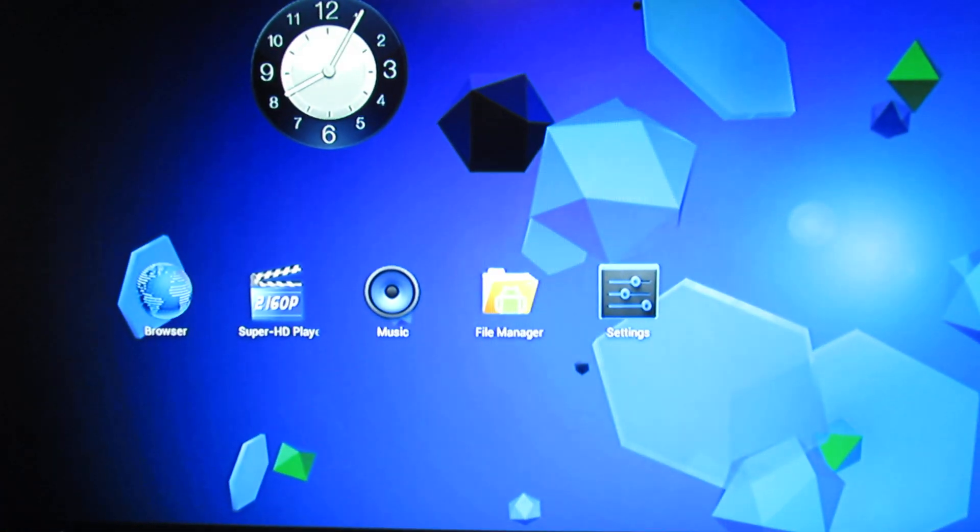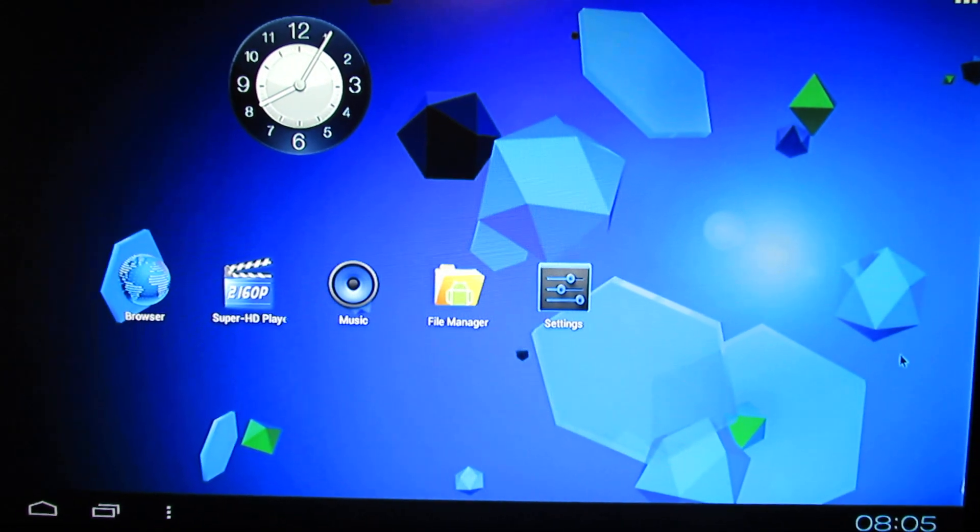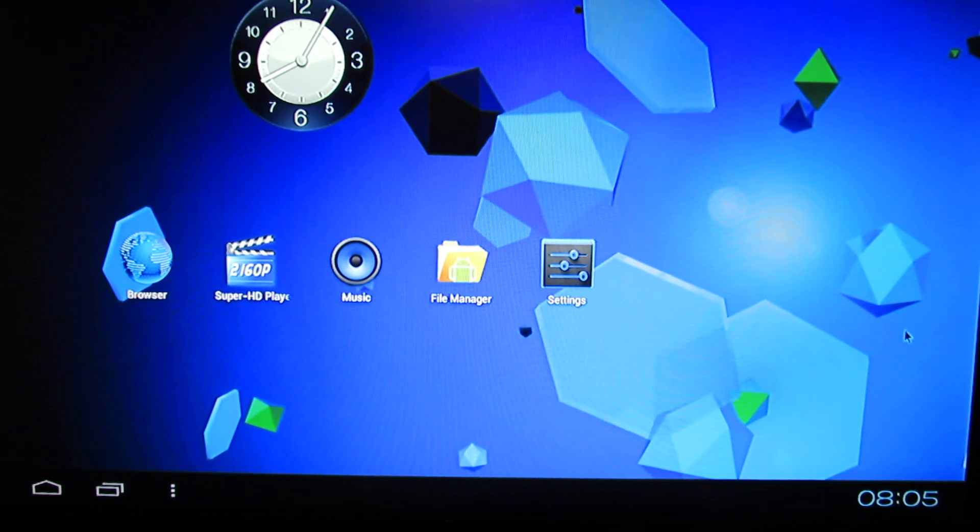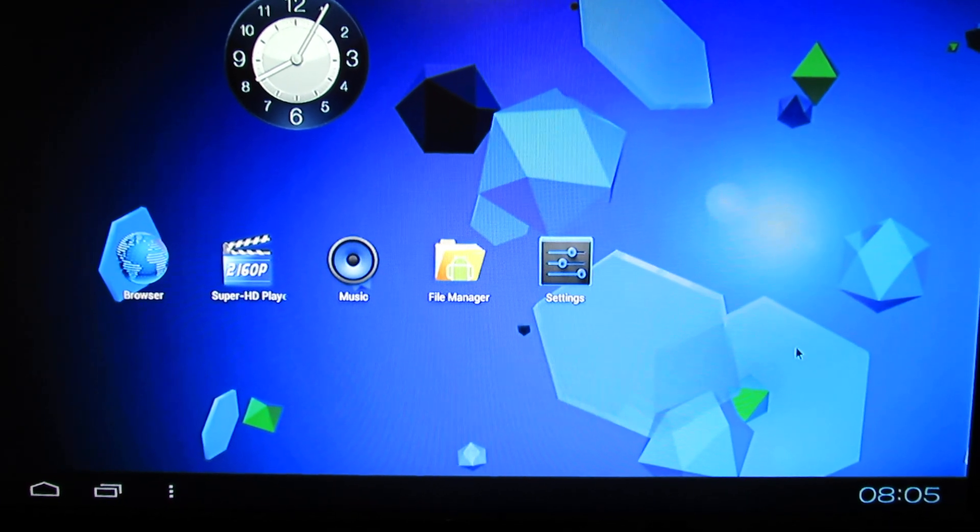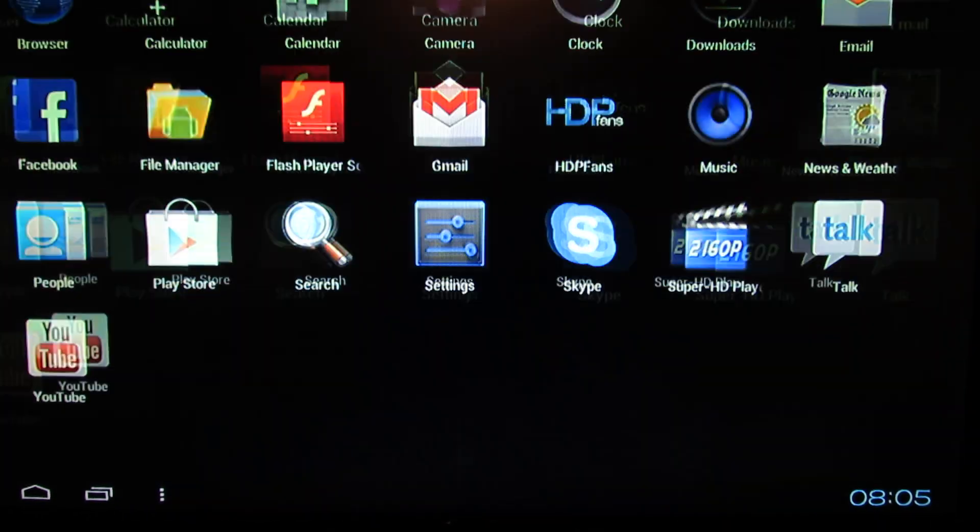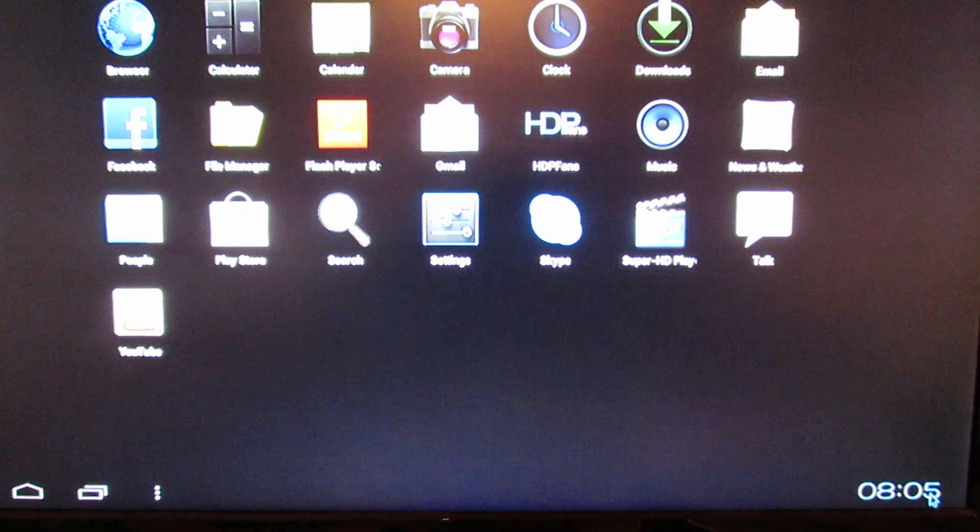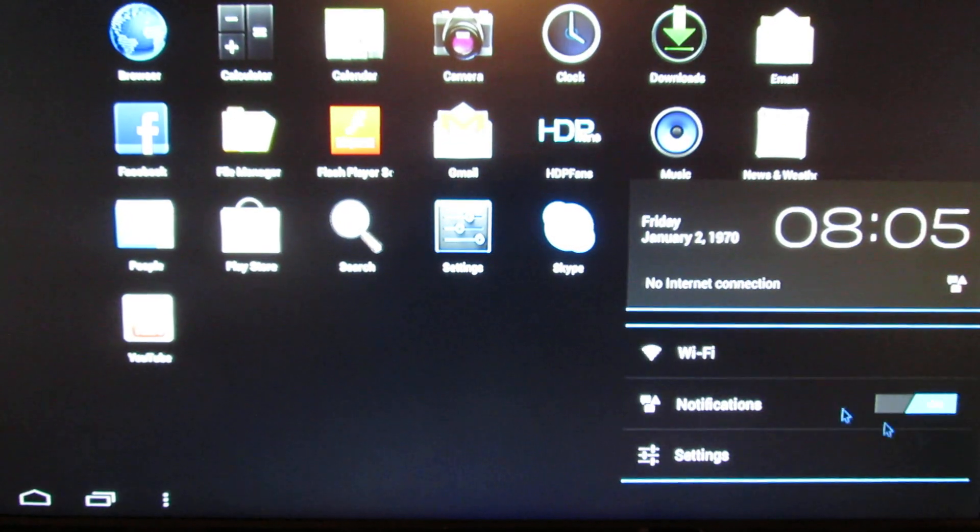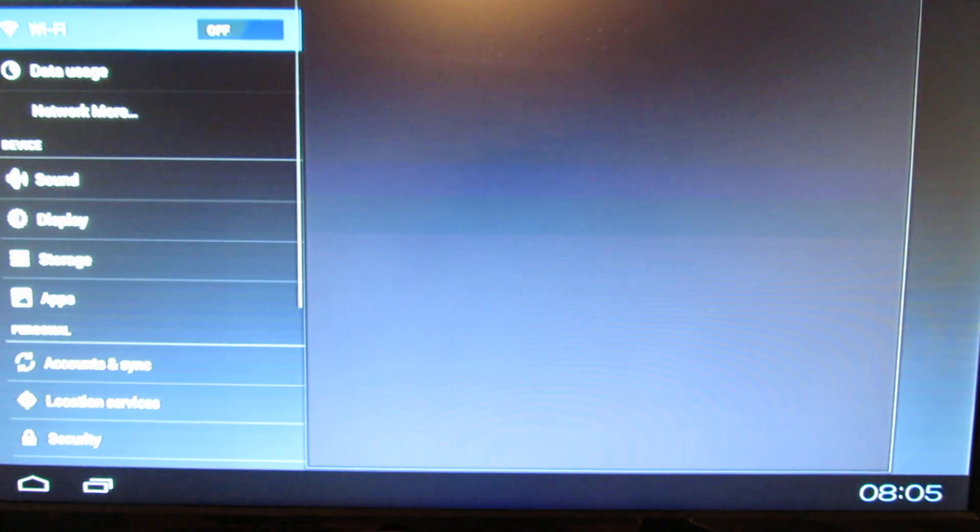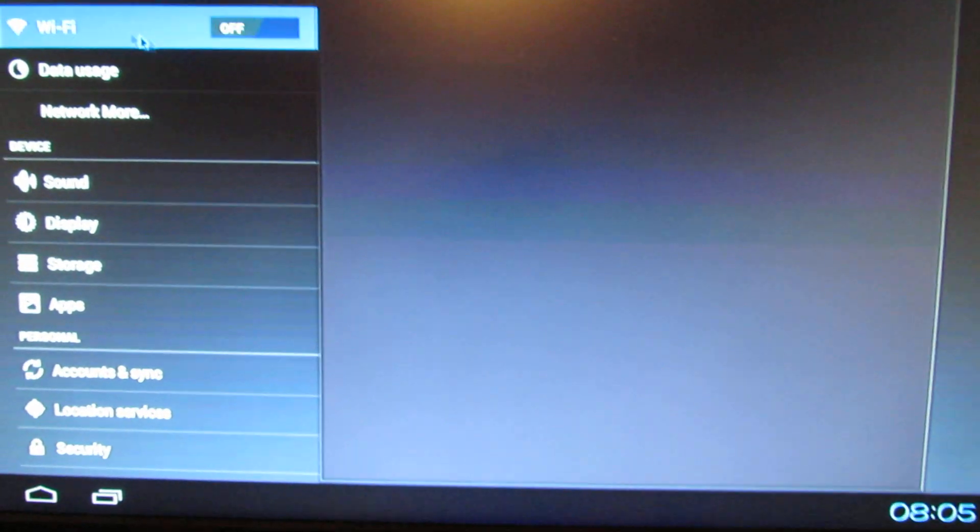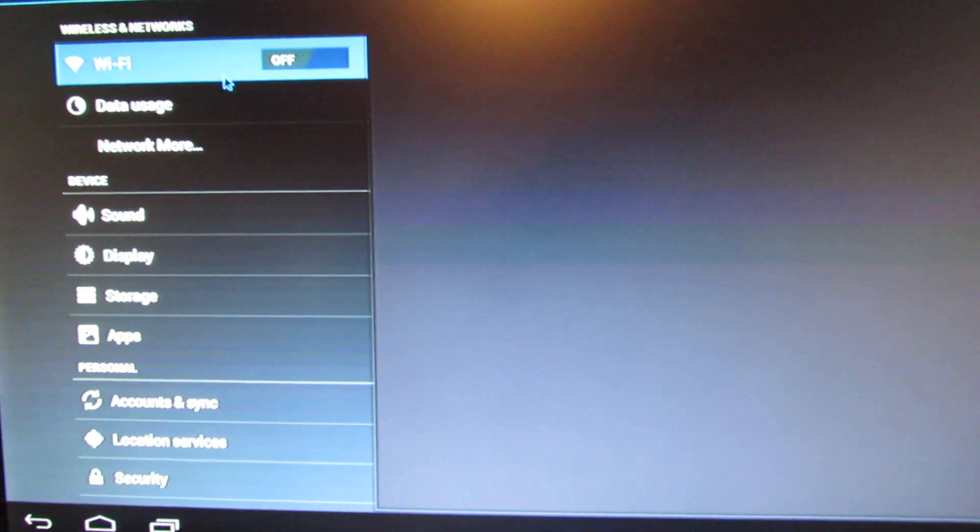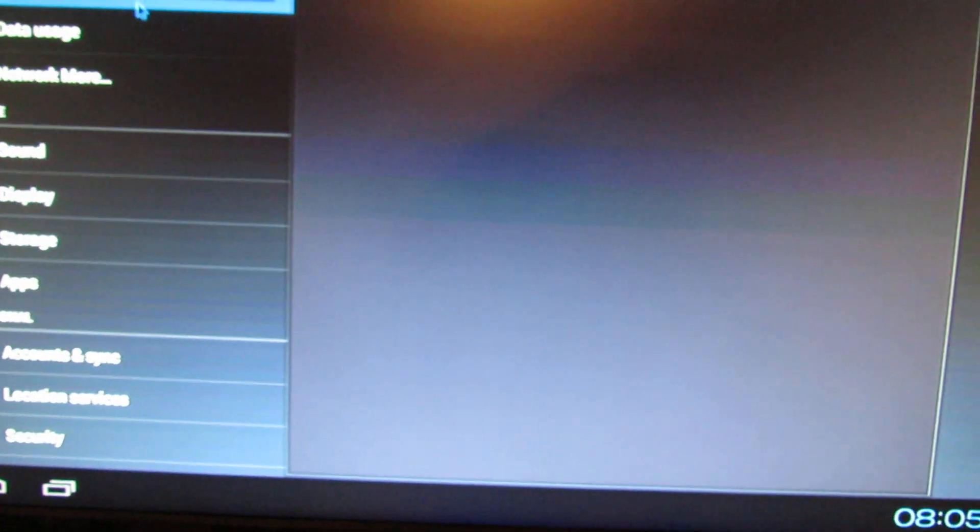This firmware looks nice. The launcher is nice and original. The only issue is the WiFi connection. On my device, it won't connect. Everything else looks nice.